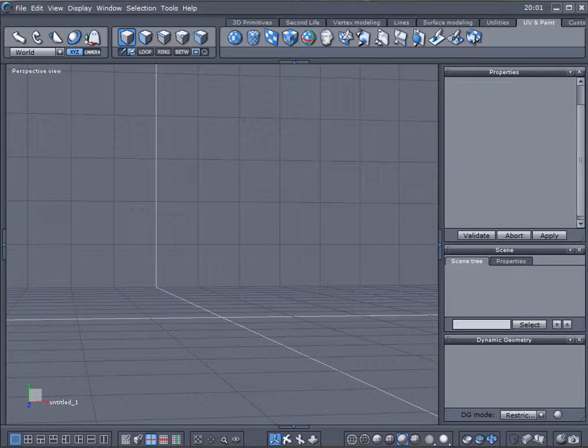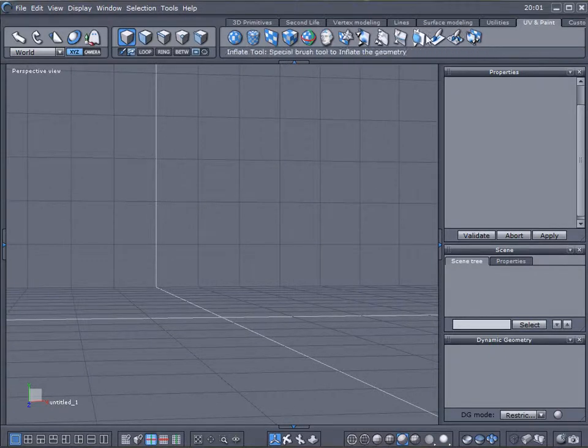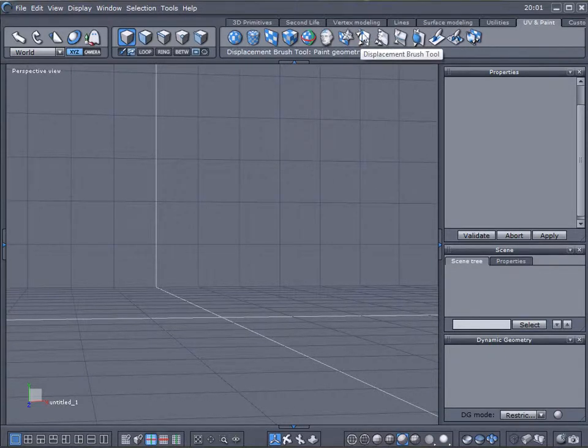Hello and welcome to Geekat Play Studio tutorial. In this tutorial we continue looking at UV and Paint tab and we look primarily at the Displacement Brush tool.